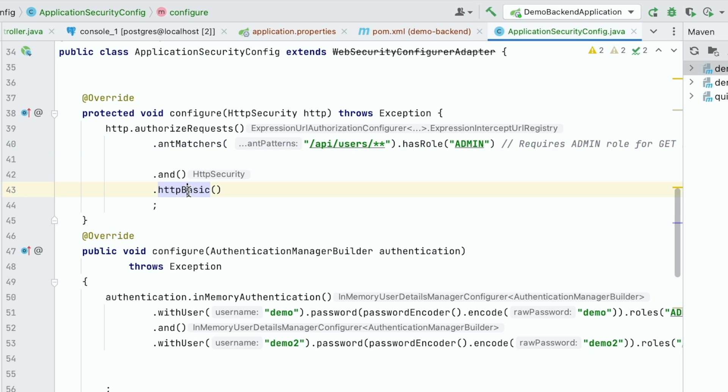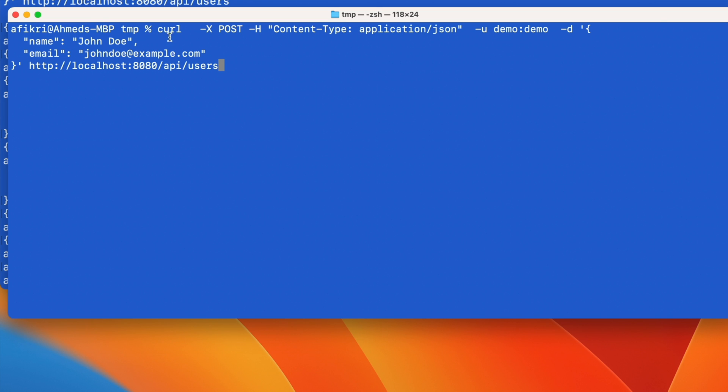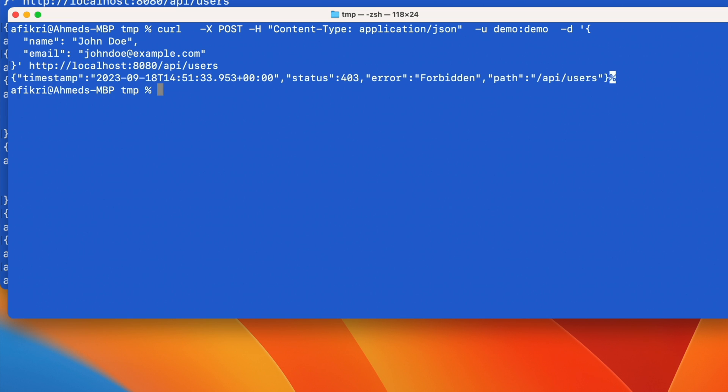And as you see here, I am using basic authentication. So the application is up and running. Now let's use CURL to post this JSON format. I'm using username demo, this is the user and this is the password. I'm defining this is the URL and normally it should add this user to the database. Let's check. And as you see, I get this error 403.